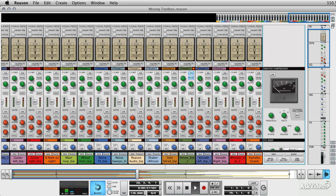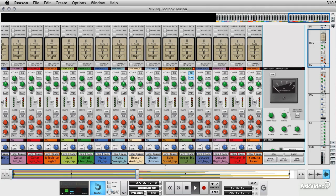But before we do that, I just wanted to show you the master section of the console. This is the final stage that the entire mix goes through before it comes out of your speakers and your audio interface. There are a few features on here that we've already looked at, but there are a few that I want to focus on now.